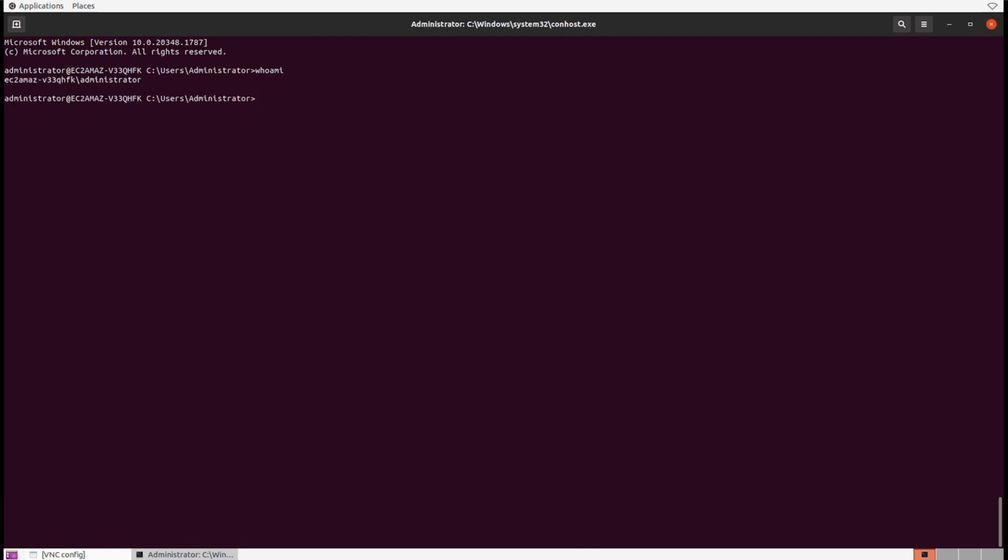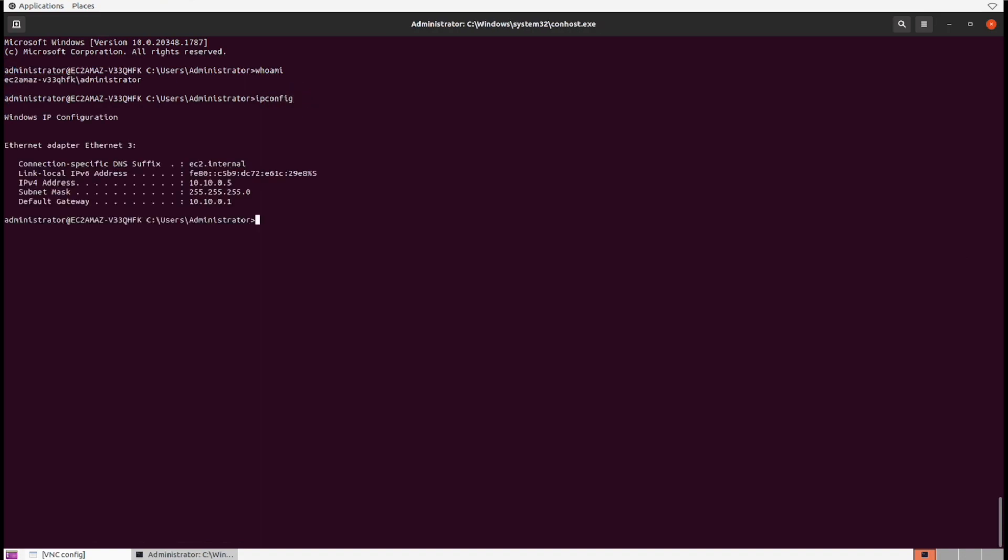If I run a whoami command, I'm now the administrator account. I'm currently logged in as the administrator on the Windows system. If I run ipconfig, you can see this is the IP address for the Windows workstation.